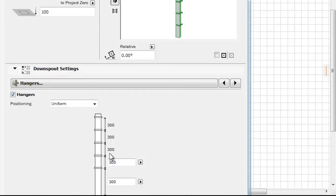Hangers can be positioned in a custom distribution or in uniform distance. When selecting the Uniform option in the Hangers Positioning field, we can set equal distances between Hangers.